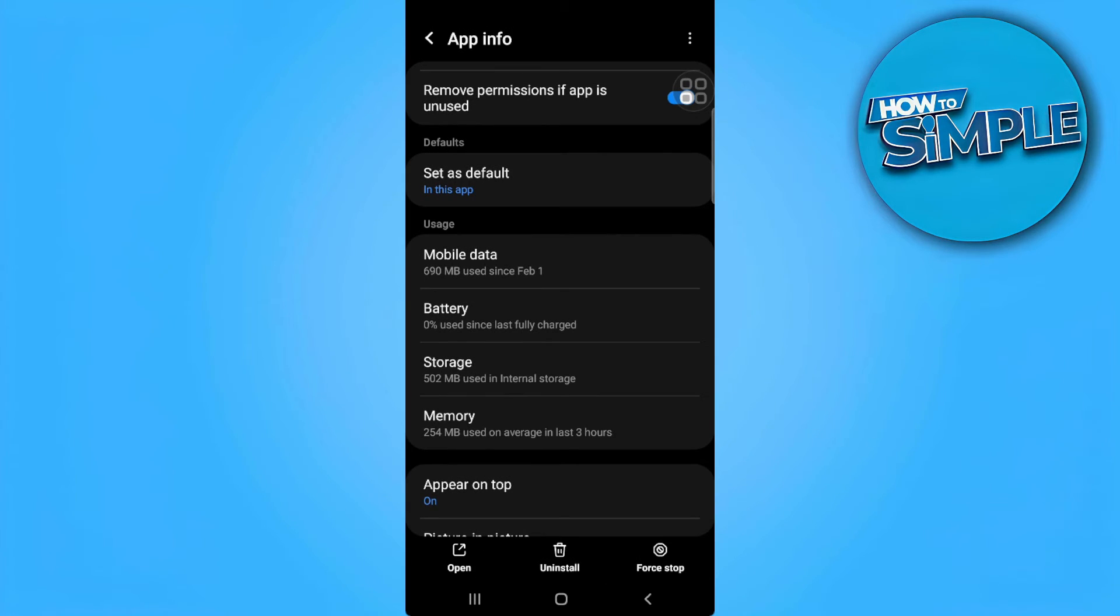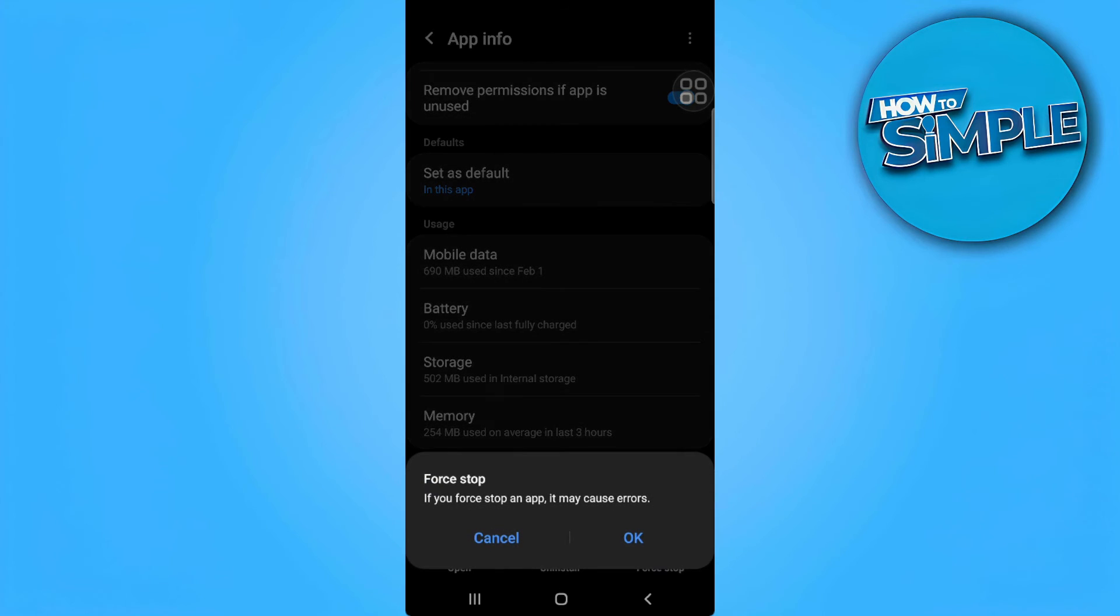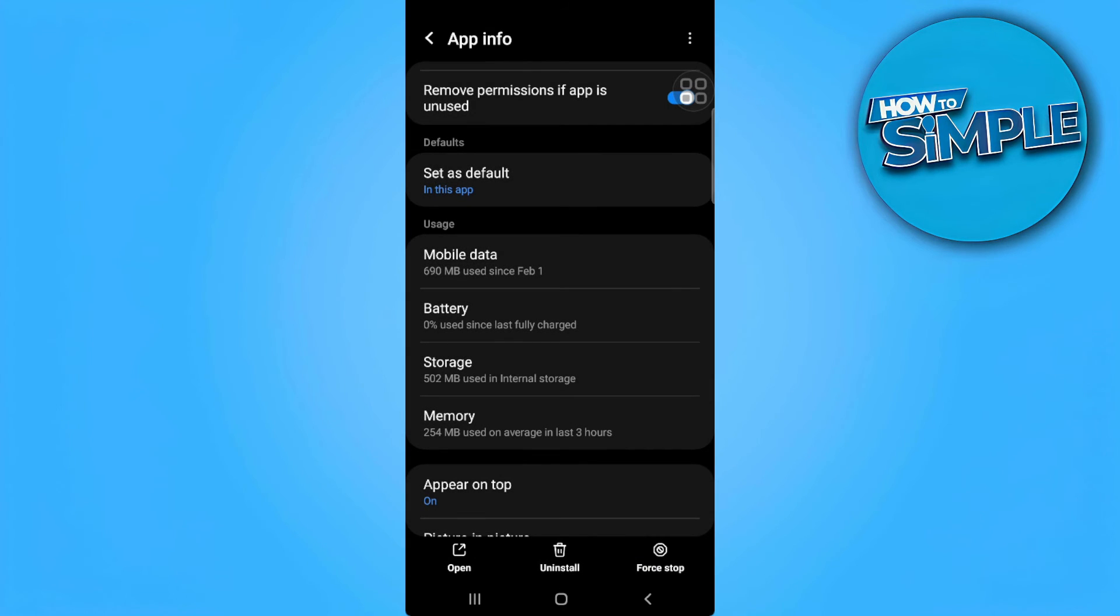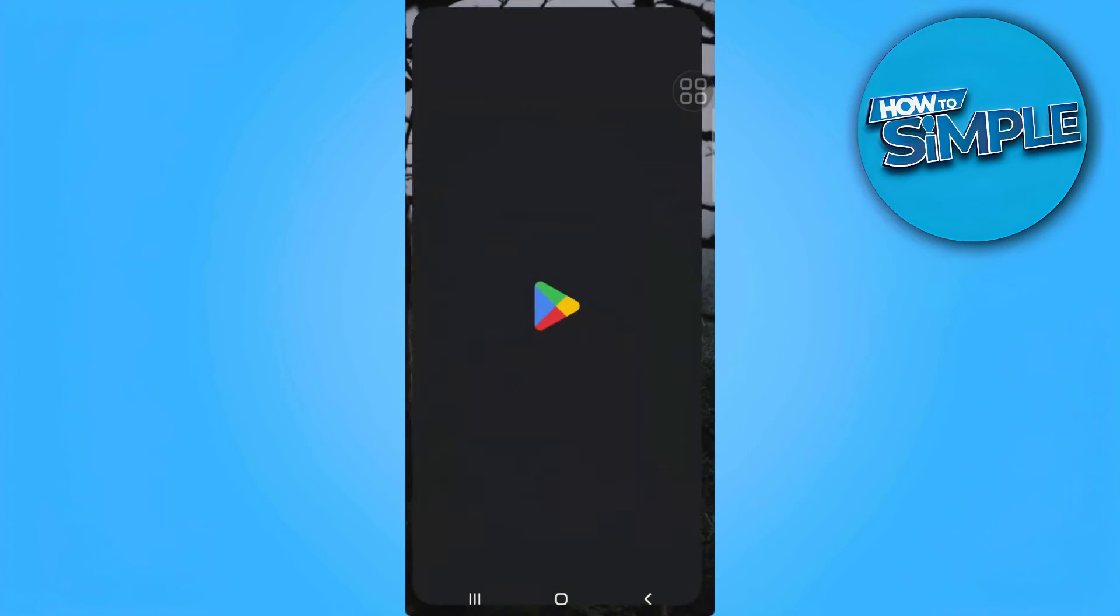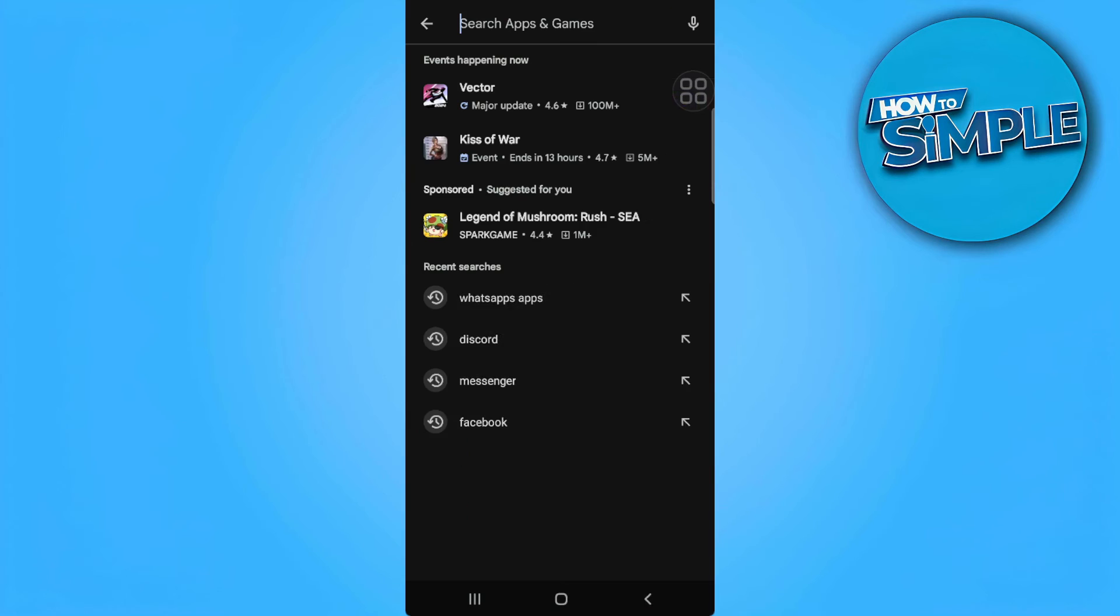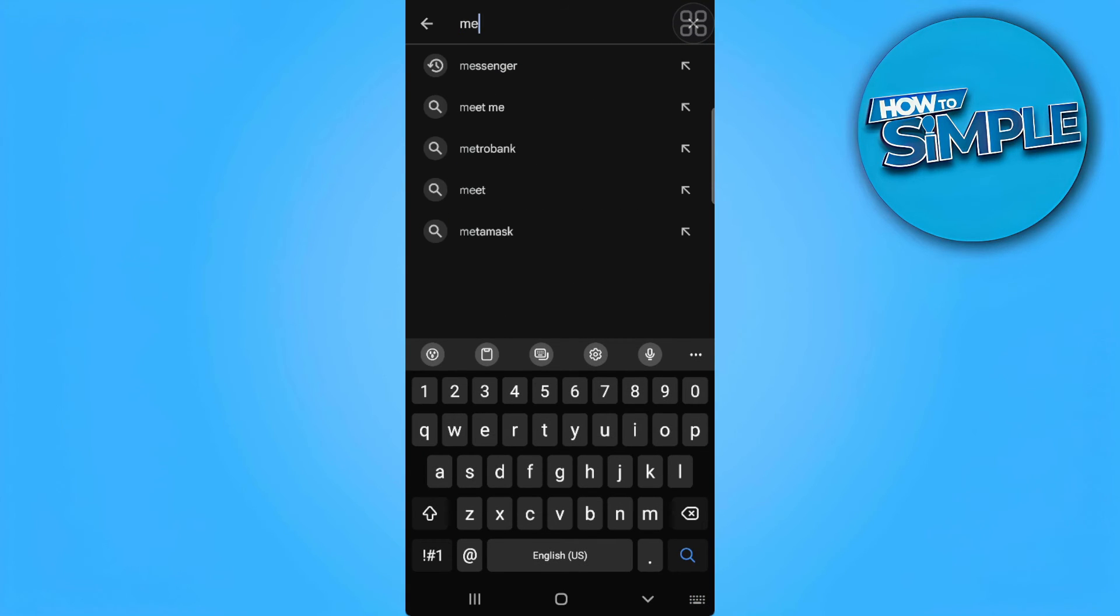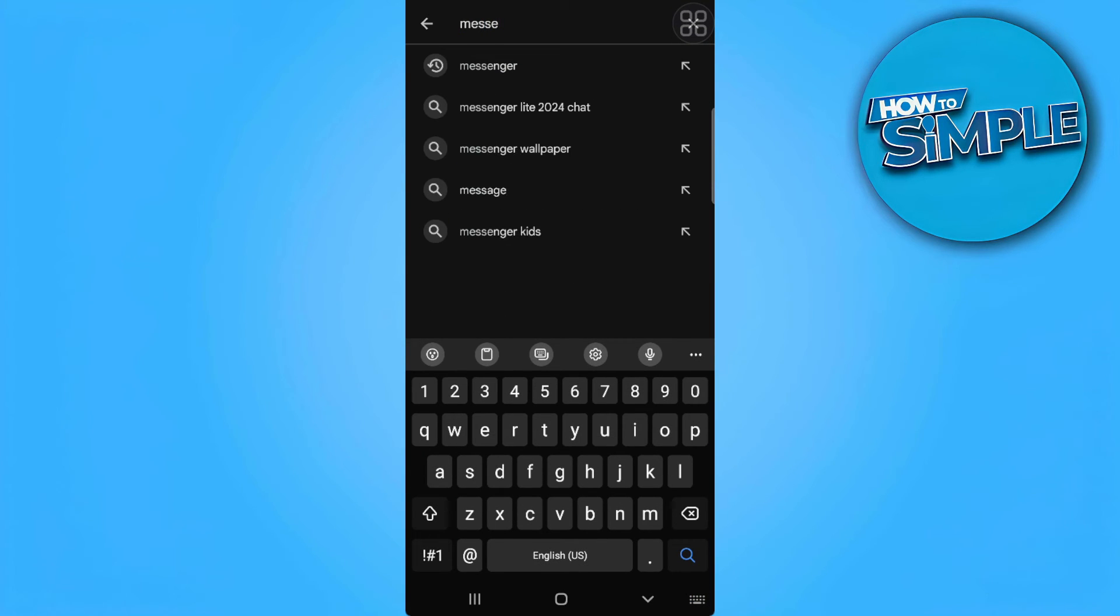And force stop the app. Now you want to close this and go to your Play Store. Now search for Messenger.